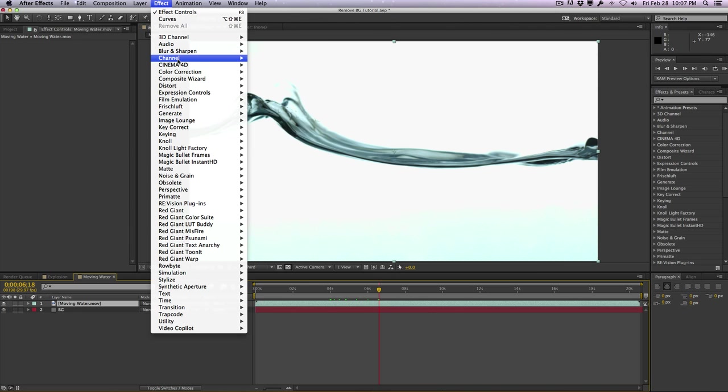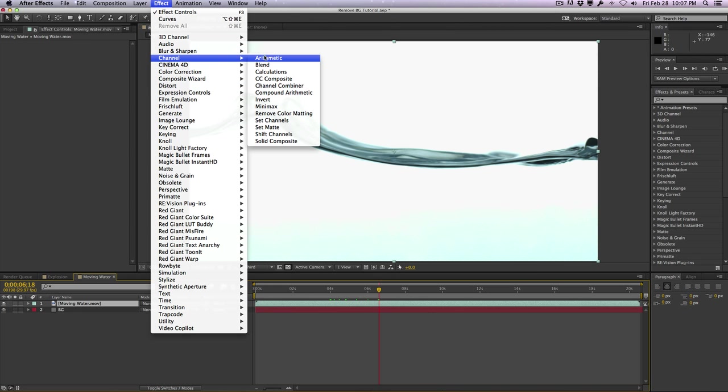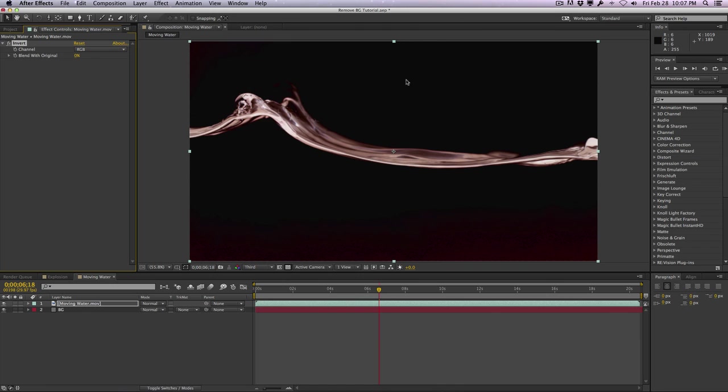We'll go ahead and first of all, go to effect, go to channel, and select invert. That's just going to invert the colors. Very simple. And then from here, we pretty much do the same exact thing. Notice how we want to remove the black areas. Now we inverted it, so we're not really removing the white areas anymore. We are removing the black areas. So the process is essentially the same.